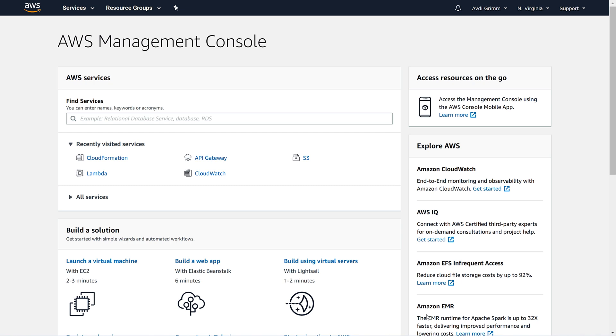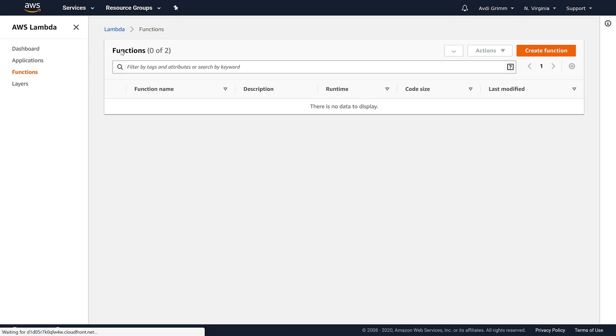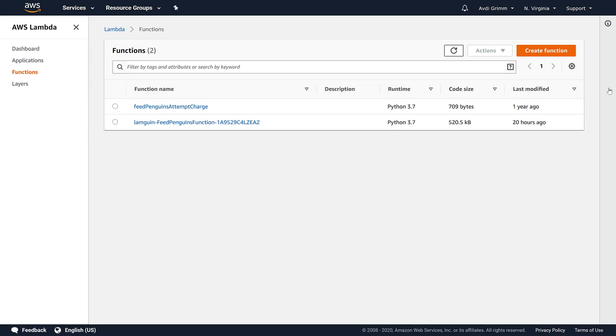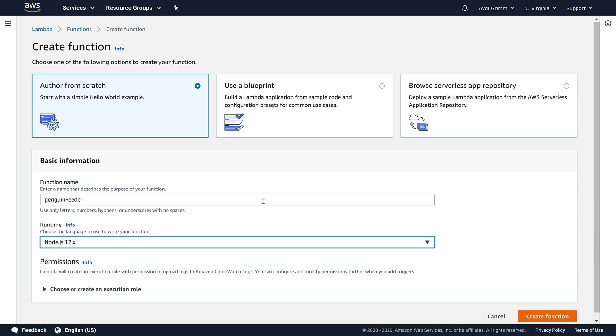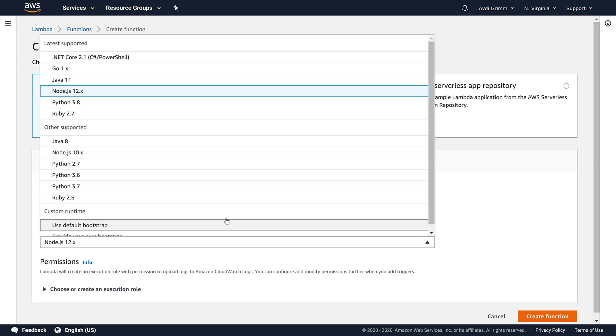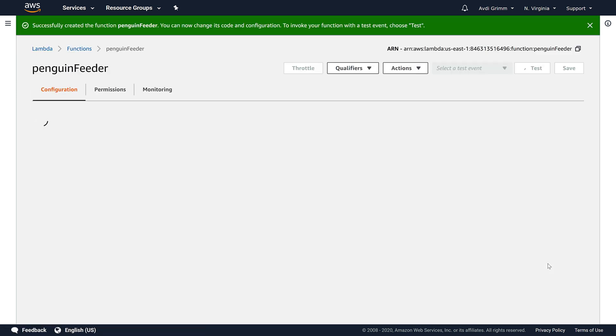We'll start at the AWS console, then go to the Lambda home page. We'll click create function, choose author from scratch, we'll give our function a name, choose a Python runtime, and click create function.